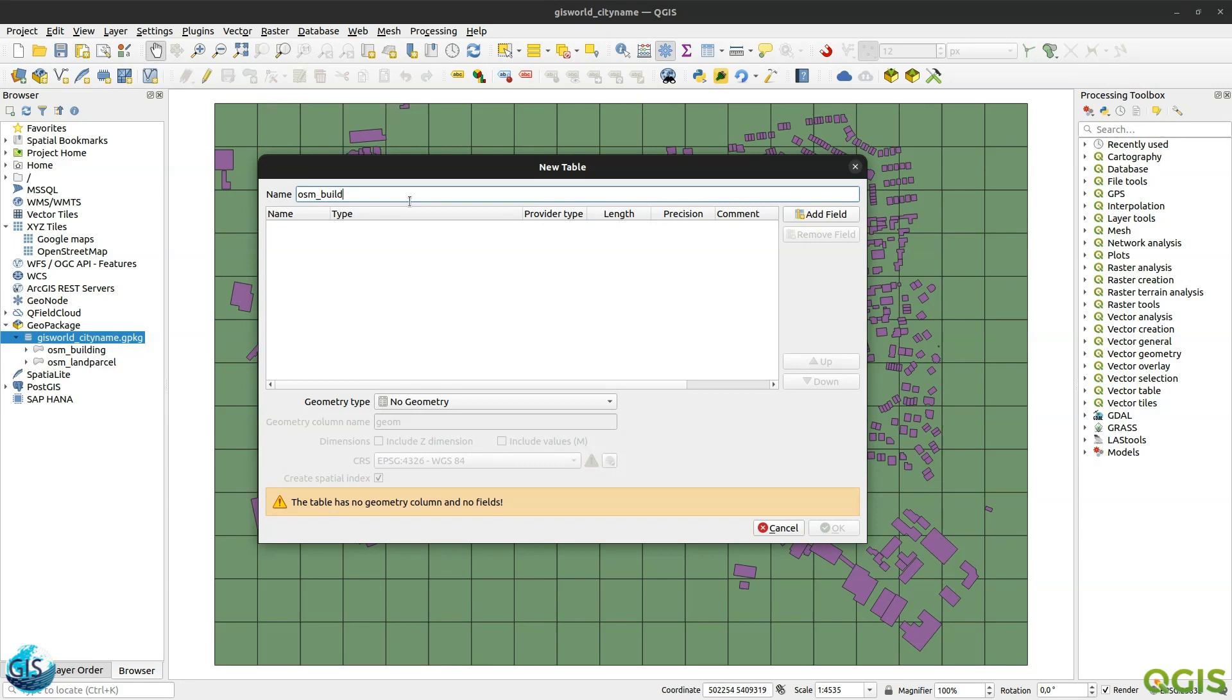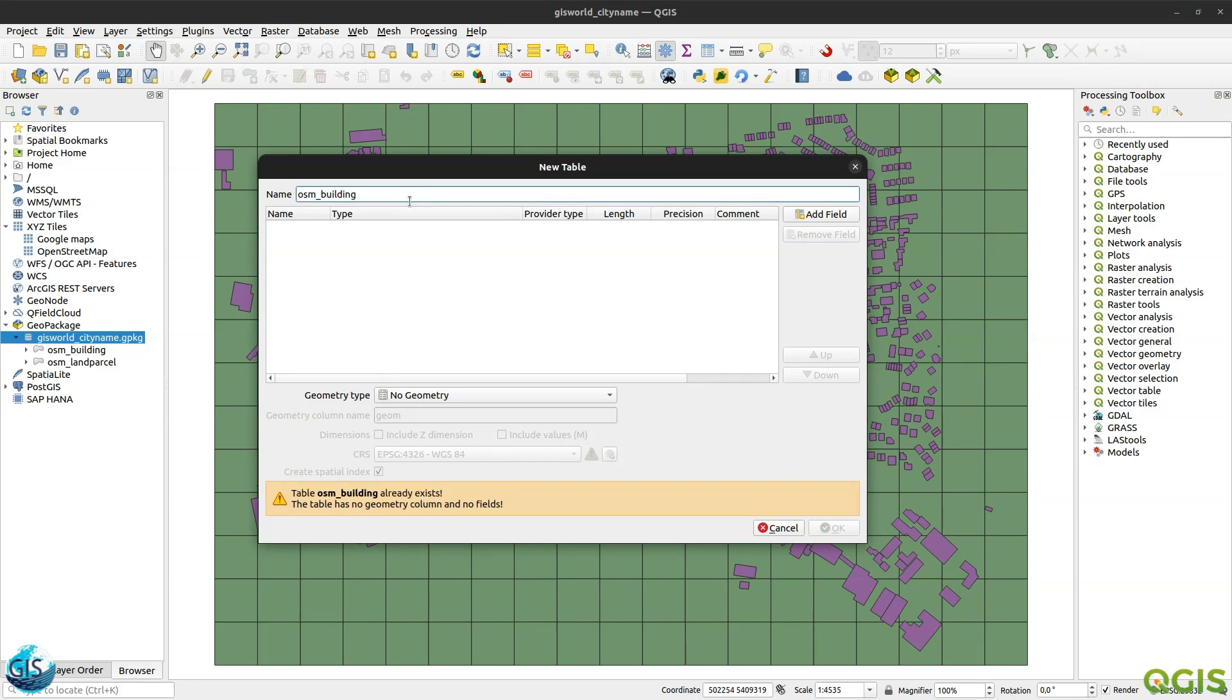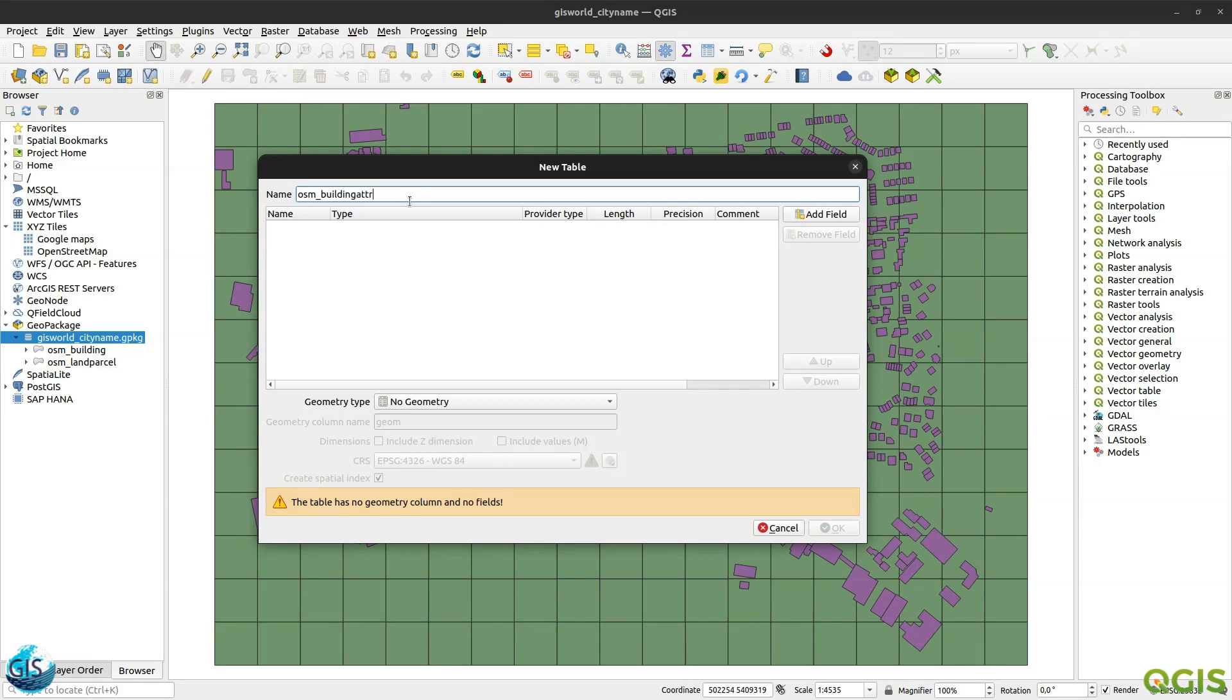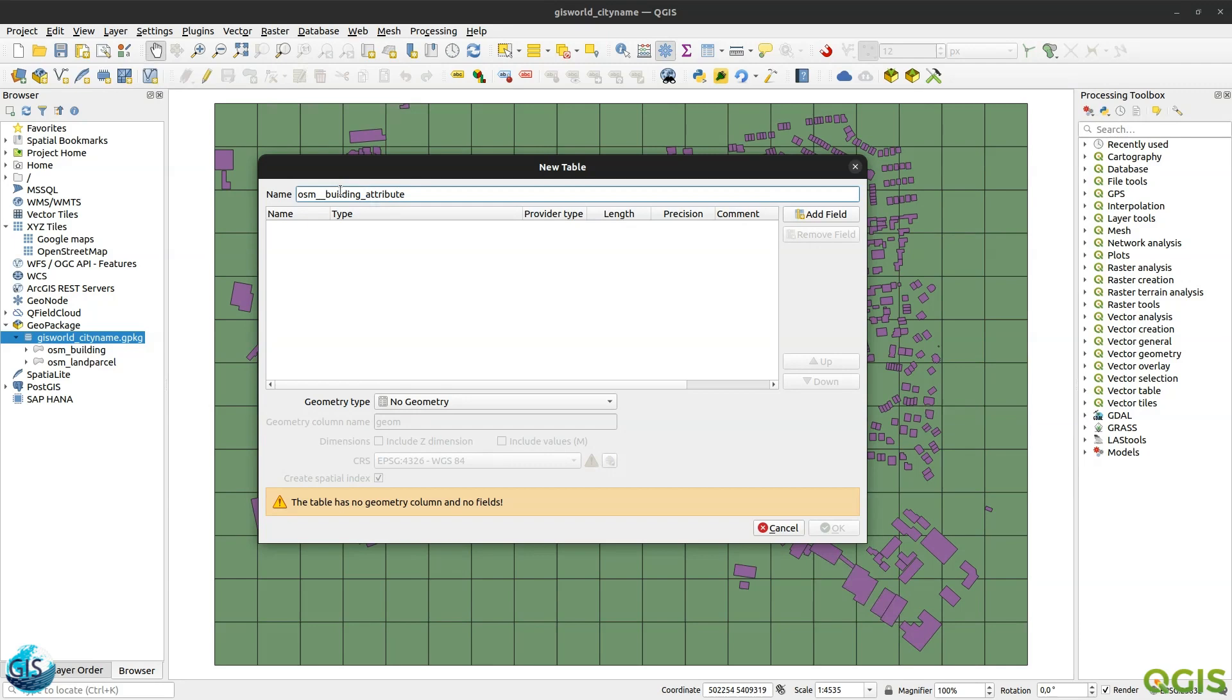So it should be started with the OSM building attribute. Please accept it from my side. There are a lot of best practices for naming a table in the PostgreSQL or also in the GeoPackage. If you search, you can find it. For example, this is one of them, underscore, and also this part is a category of your tables and such a thing.